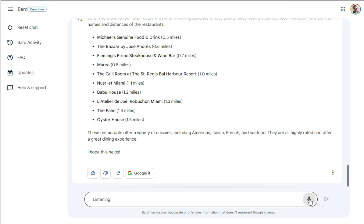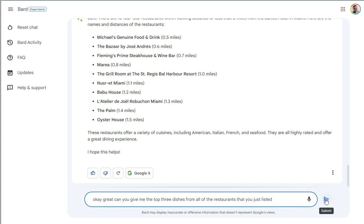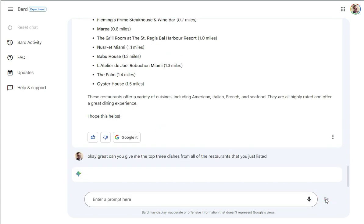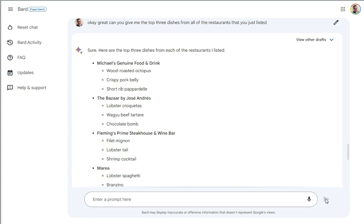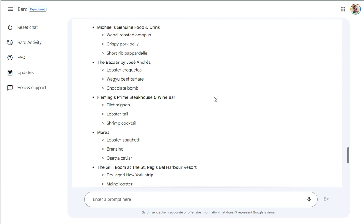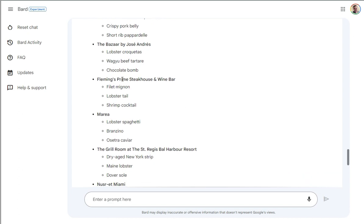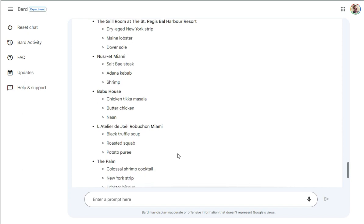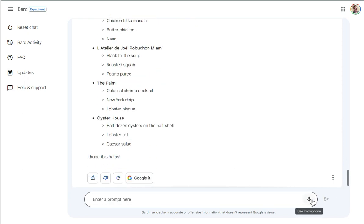So we're going to build the prompt real fast. I'm going to say, okay, great. Can you give me the top three dishes from all of the restaurants that you just listed? And I expect this to be a pretty complex task because it would have to go kind of Google search each of these understand the, wow, that was really quick. So it says,